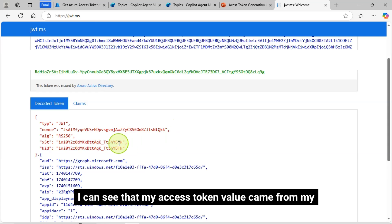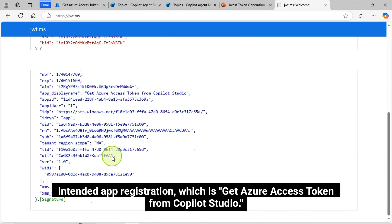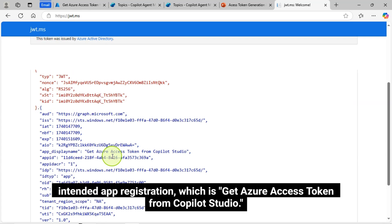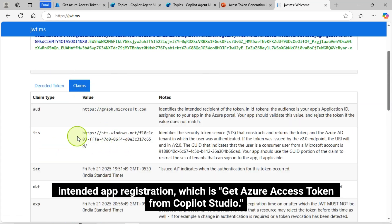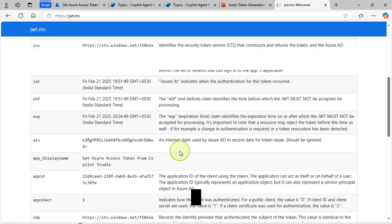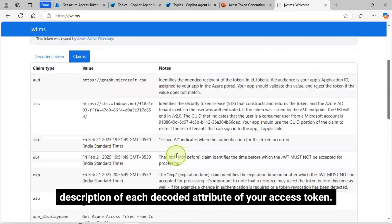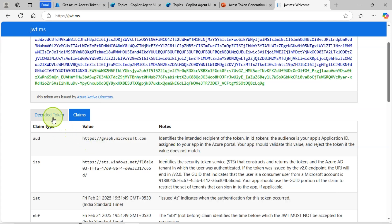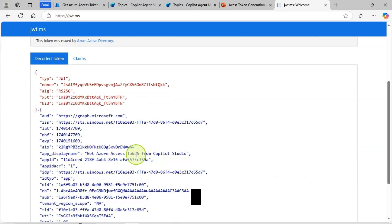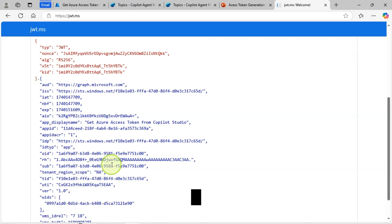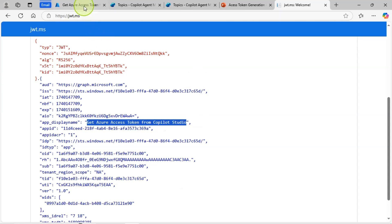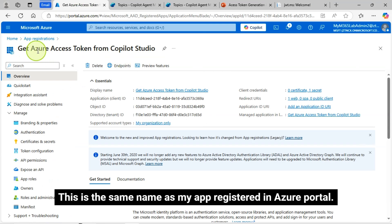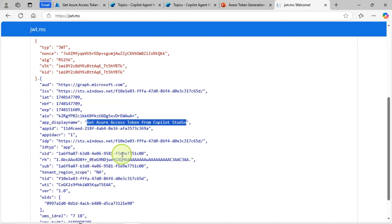I can see that my access token value came from my, you can verify your app registration name and ID for your access token value. Intended app registration, which is get Azure access token from Copilot Studio. Description of each decoded attribute of your access token. This is the same name as my app registered in Azure portal. You can see both names are matching.